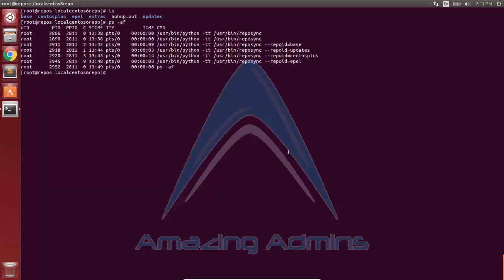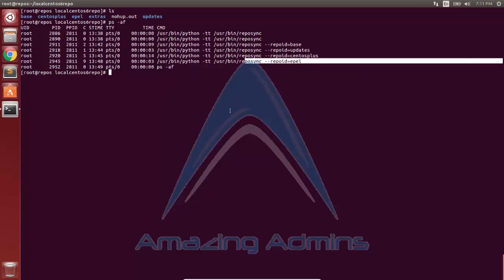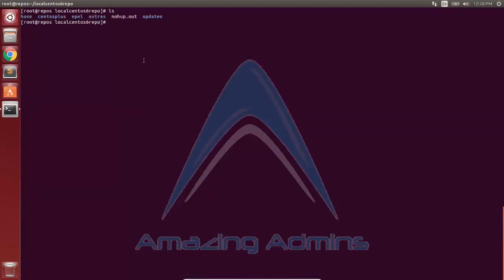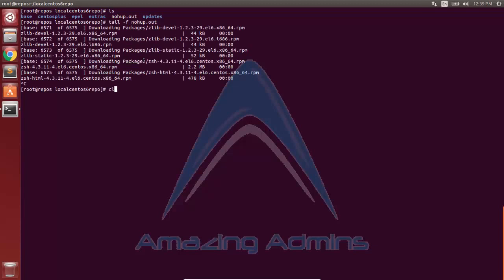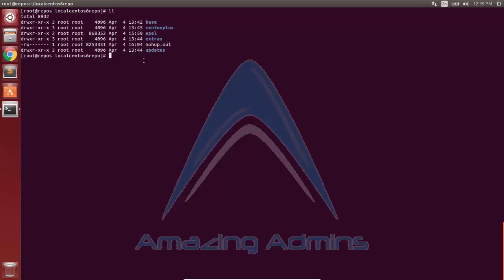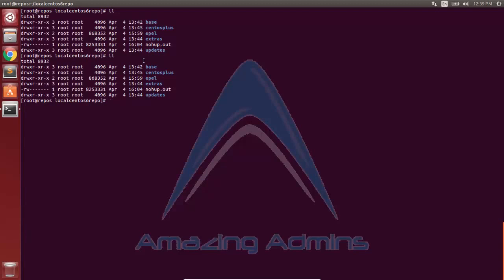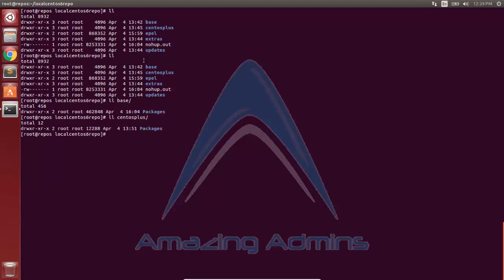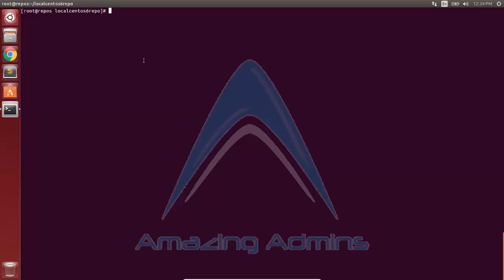To check the status of my downloads, I can use ps -af. As you can see, the sync of base, updates, centos, and epel has still not completed. Once synchronization completes, the process will end by itself. I've skipped the video by an hour, and as you can see the download is now over — since nohup is no longer updating, all packages have been downloaded. Viewing the content of each directory confirms the packages are downloaded. In the base directory and centos-plus directory, the packages folder is present, and similarly for all other folders.